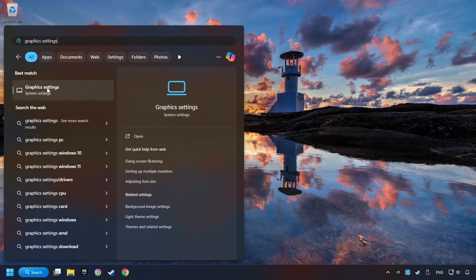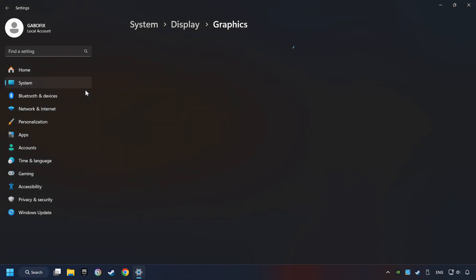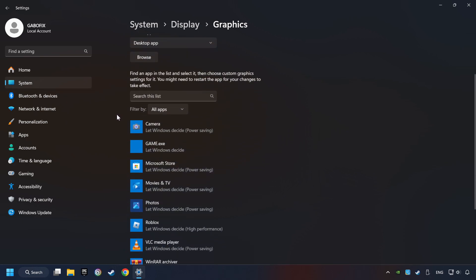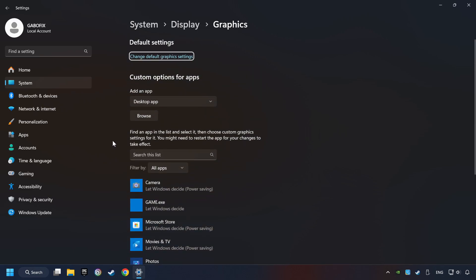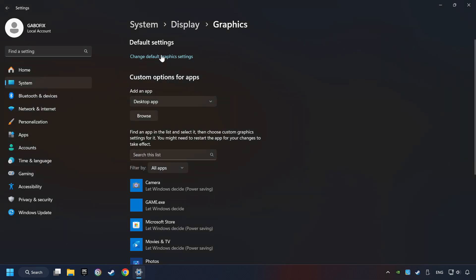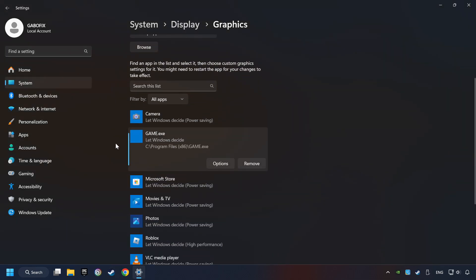Click on Graphic Settings. Search your games in the list. If you can't find the game you're looking for, then use the Browse button to add the startup file of the game. I created a file called Game for this video, don't let it confuse you.